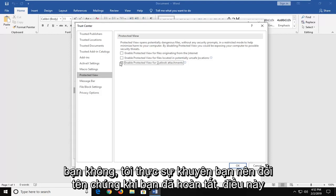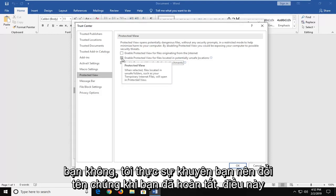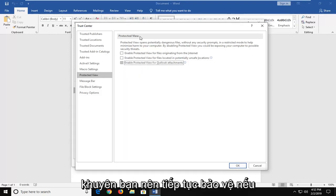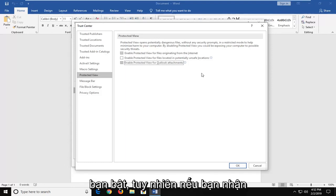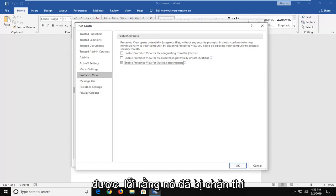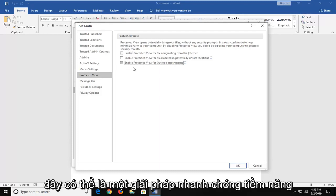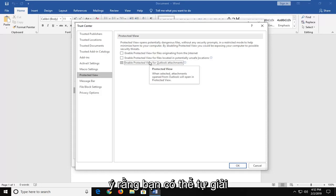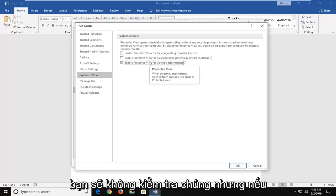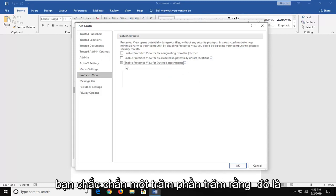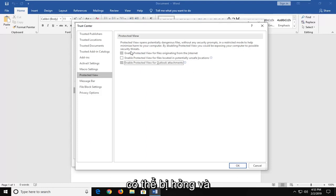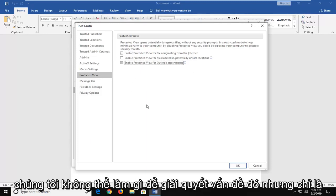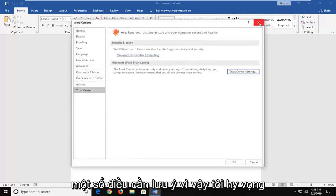I would strongly suggest that you re-enable them once you're done. This is not meant to be a permanent fix. I would highly suggest you keep Protected View turned on. However, if you're receiving an error that a file has been blocked, this could be a potential quick workaround. Just keep in mind you could be opening yourself up to potential security issues if you keep them unchecked. If you're 100% sure that it's a safe file, you can try doing that. It's more likely than not that the file is probably corrupt and there's really nothing we can do about that on our end.